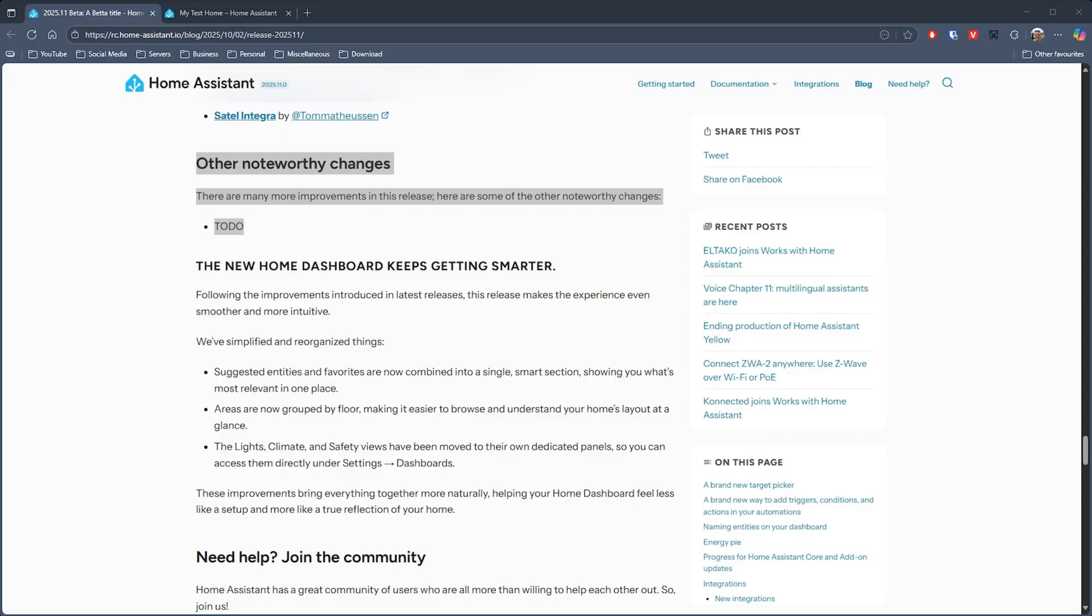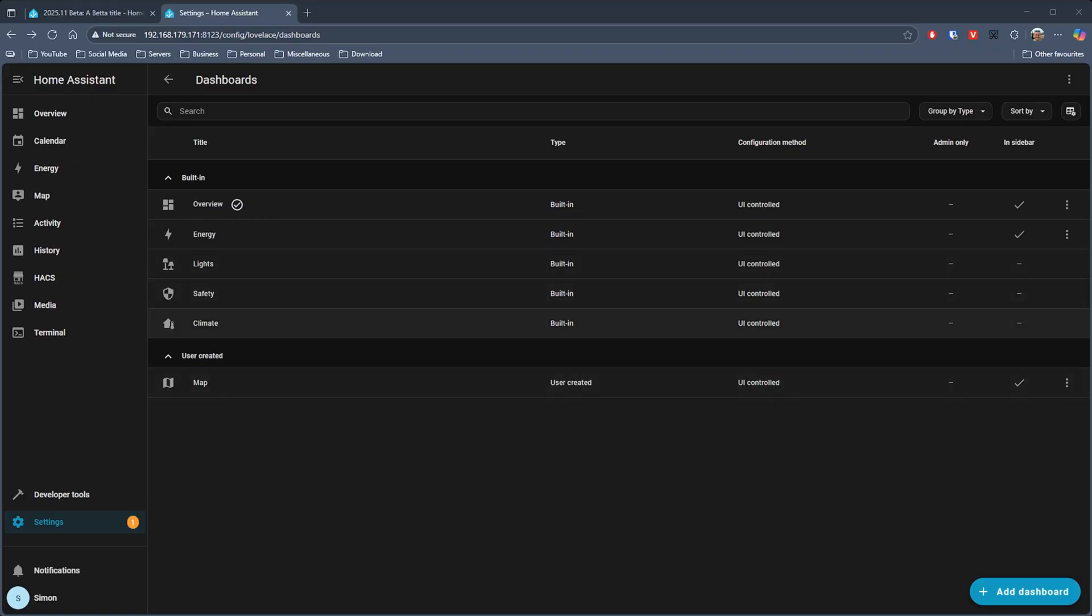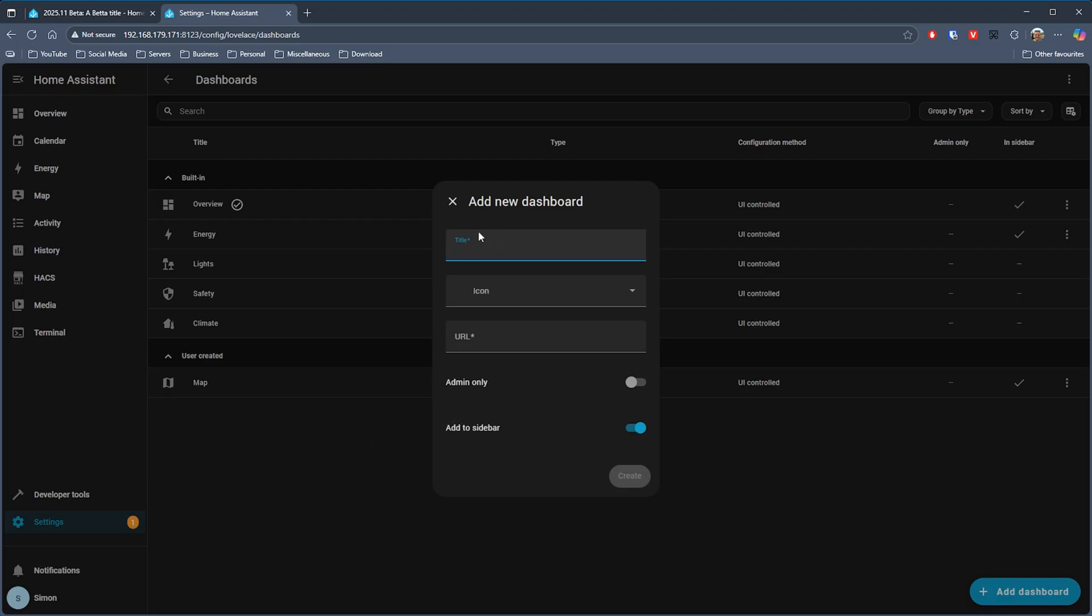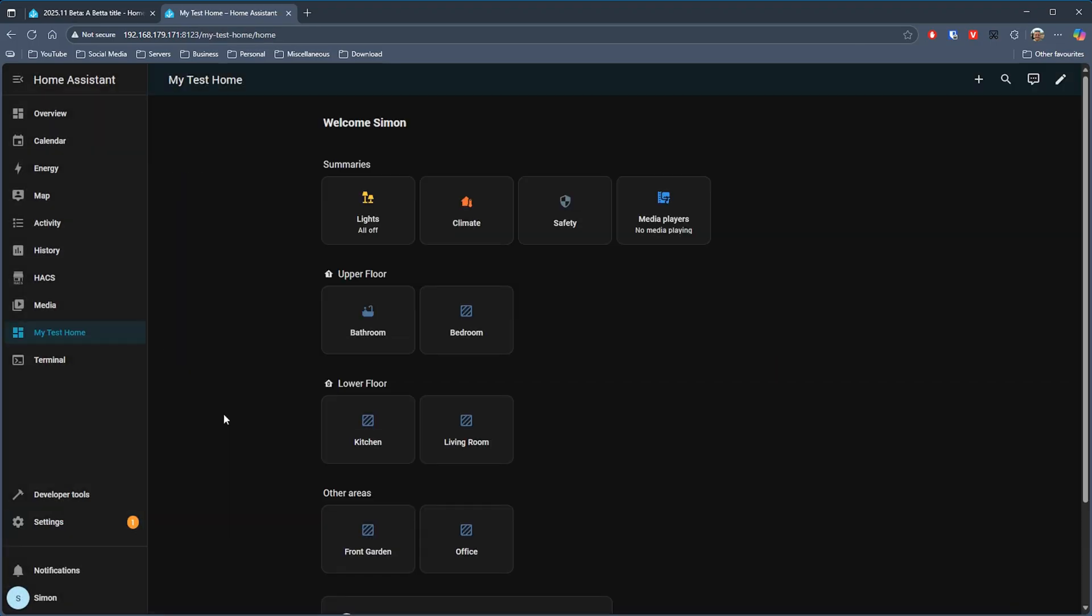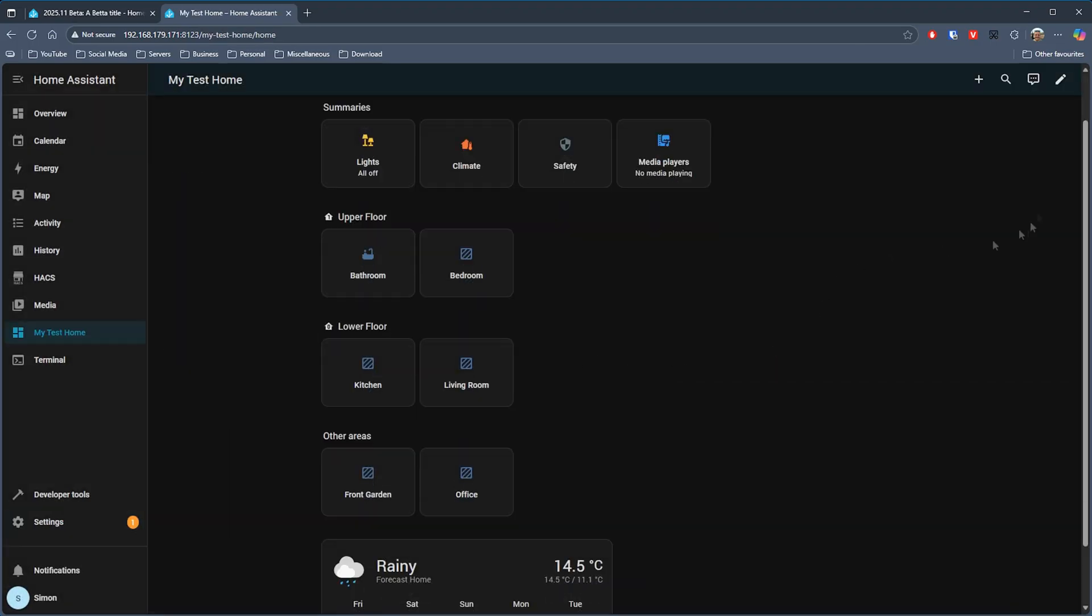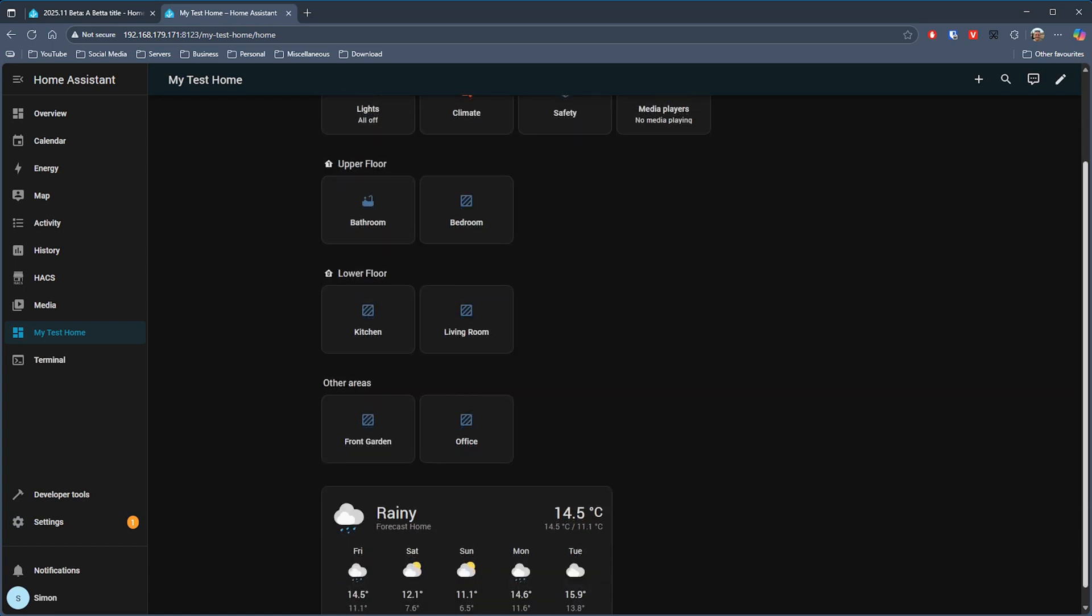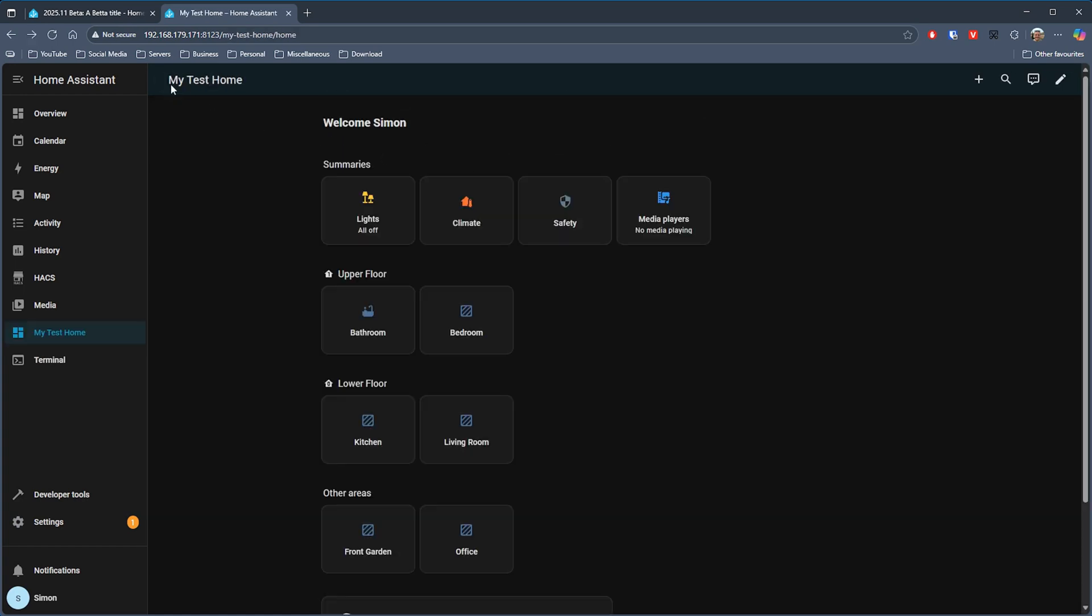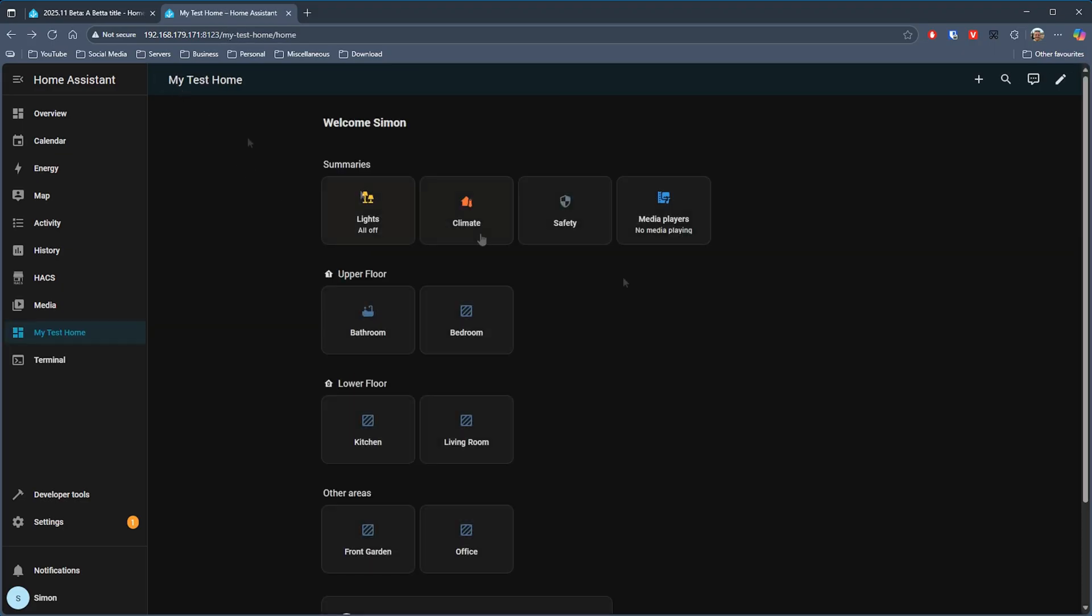As for notable changes in this version, well the release notes are still being finalized but it sounds like there are quite a few to look forward to. Those that we do know about are all related to the new home dashboard that was introduced recently and those are what I would class as general improvements and organization updates just to make things a little clearer for people to use. So we've got the suggested entities and favorites being combined to a single section, now areas being grouped by floor, and then lights, climate and safety views have been moved to their own dedicated panels which you can access under dashboards in the settings option.